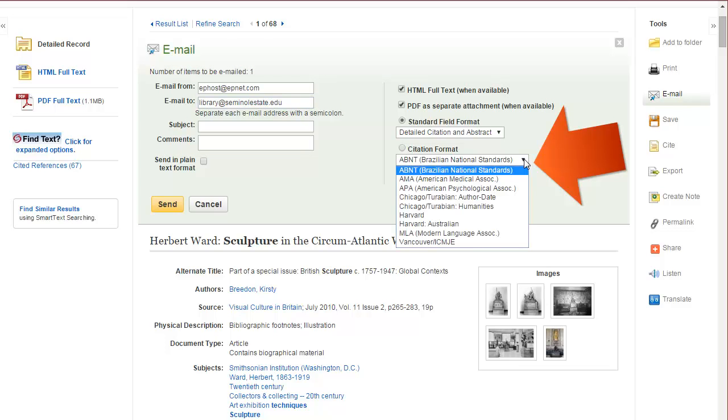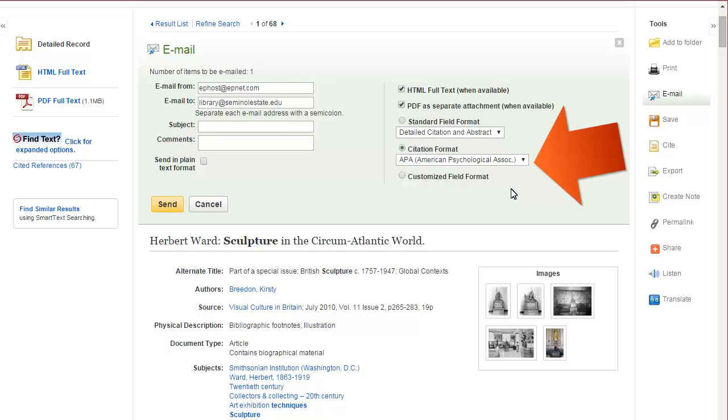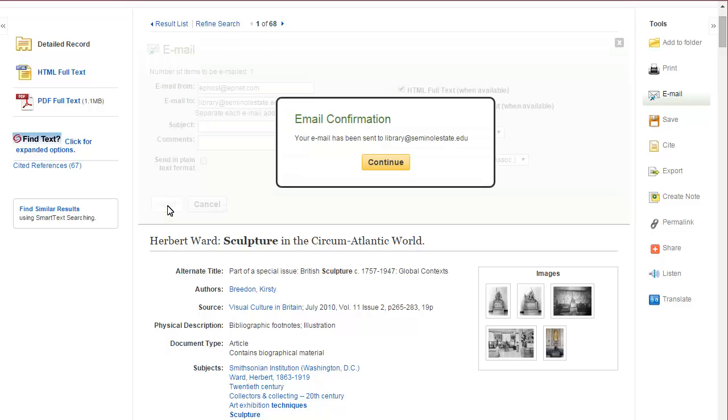make sure to go to the citation format, select your citation style, and send yourself an email. So now you'll have the article and the example citation.